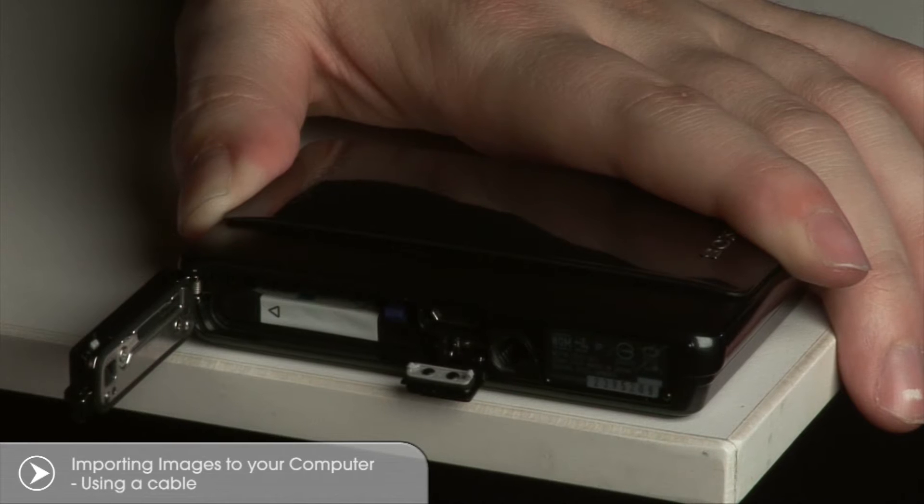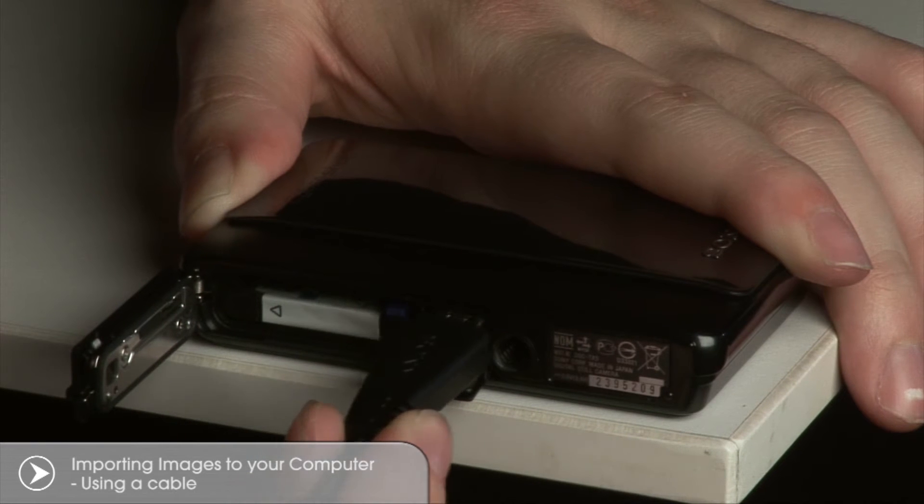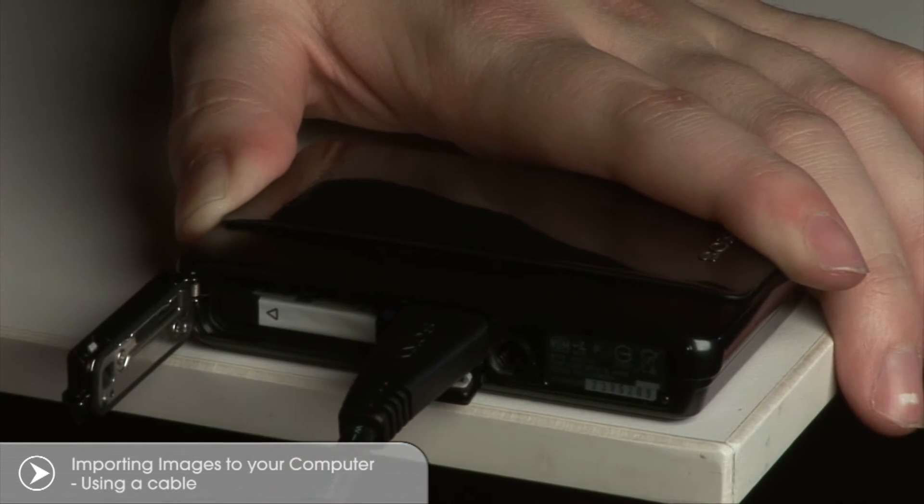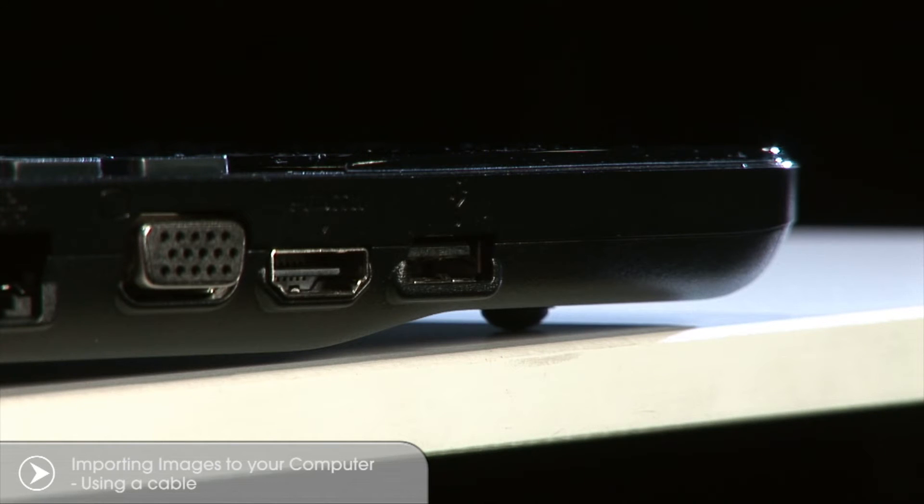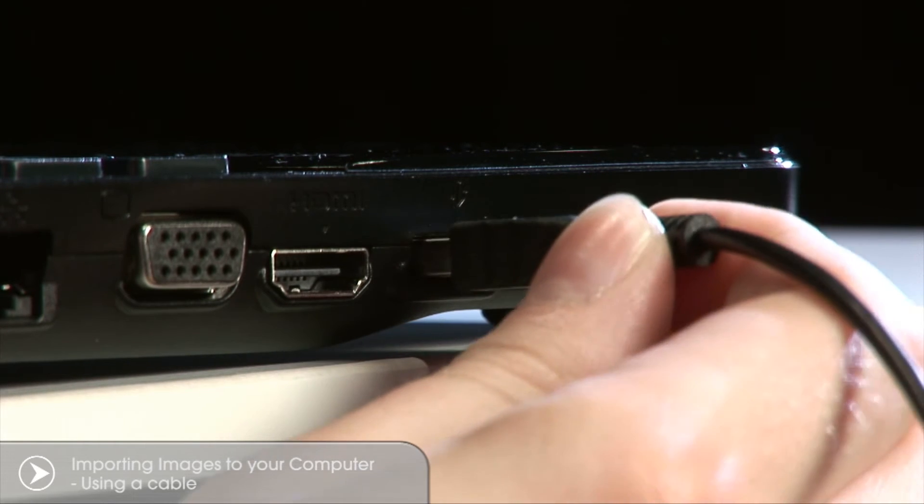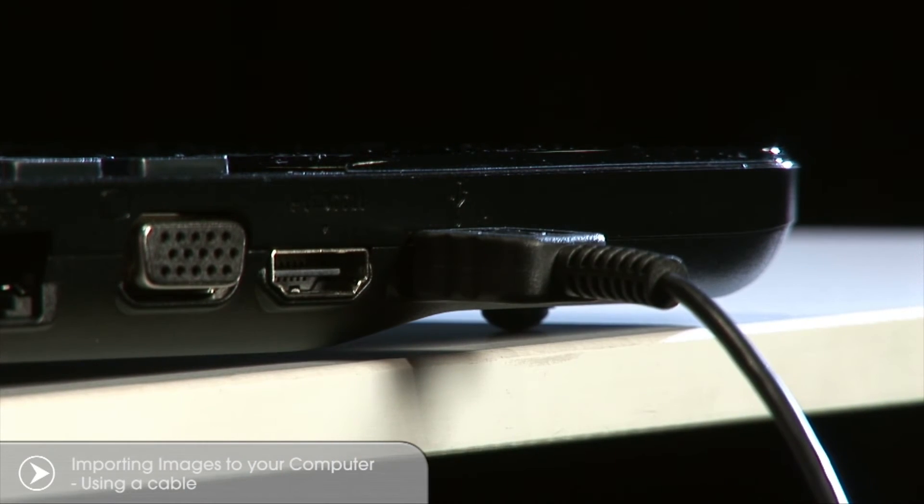Take the USB cable and connect the end with the multi-pin connector to your CyberShot. Take care that the connector plug is the right way up before plugging it in. Plug the other end into a spare USB socket on your computer.